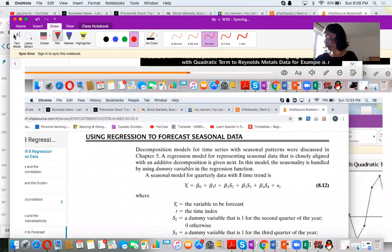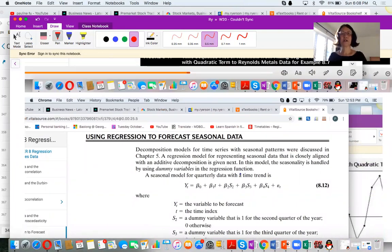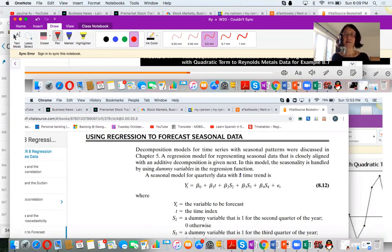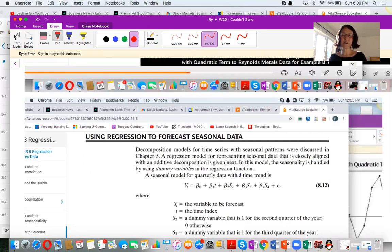So far, we have talked about autocorrelation for time series data, how to detect autocorrelation using the DW test statistic, and data transformation — changing the original data to logarithms or using differenced data. The purpose is to eliminate autocorrelation between the errors so that the conditions for regression are met and we can produce a reasonable model.